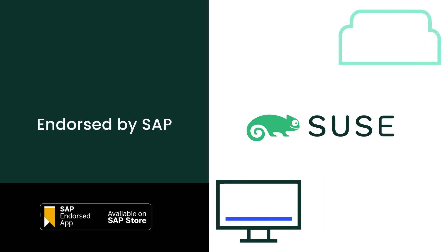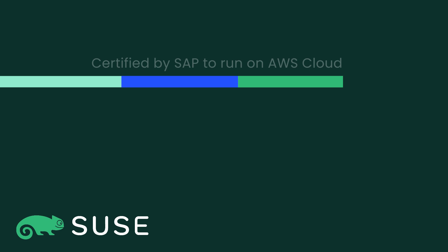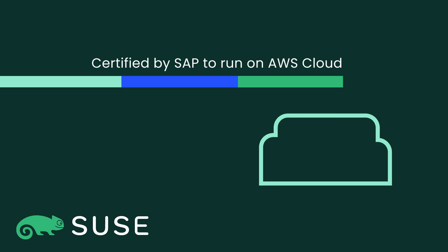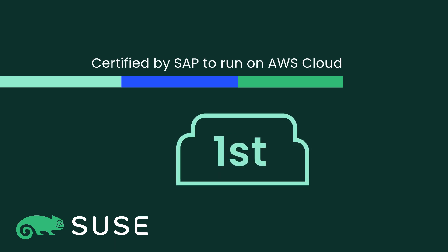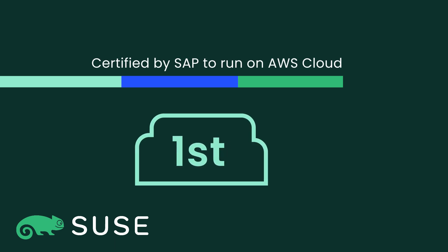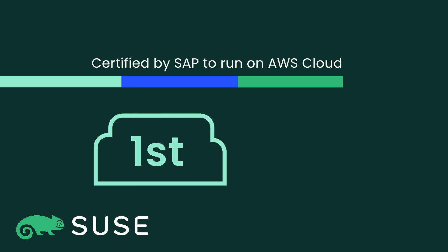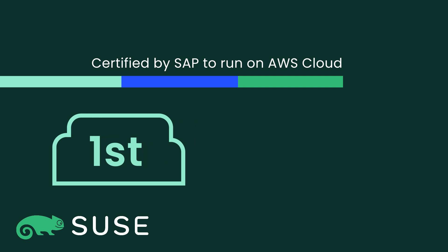SUSE Linux Enterprise Server for SAP Applications is the first Enterprise Linux OS to be certified by SAP to run on the AWS cloud.